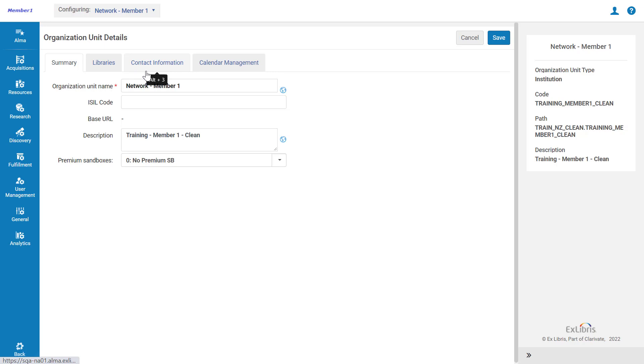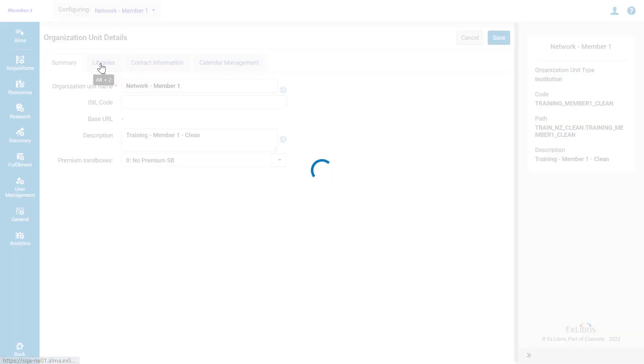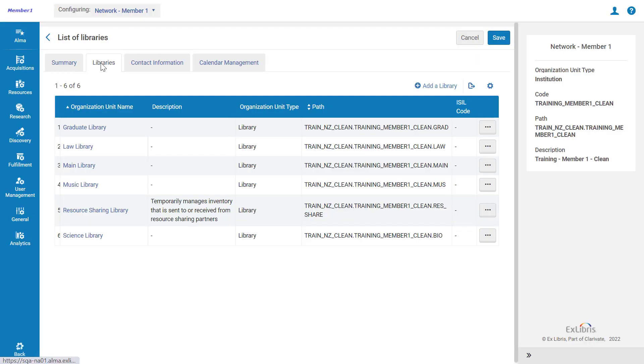However, in this demonstration, we're adding a reply-to address for a specific library, so go to the Libraries tab. Click on the name of the library you'd like to edit, for example, the Law Library.